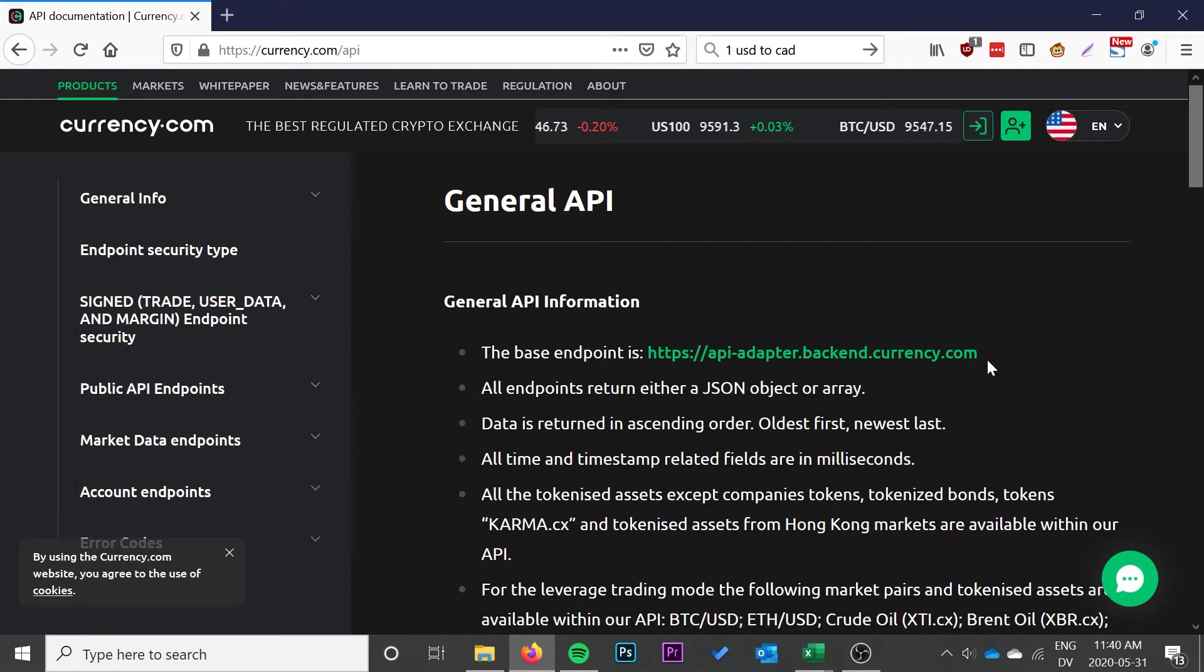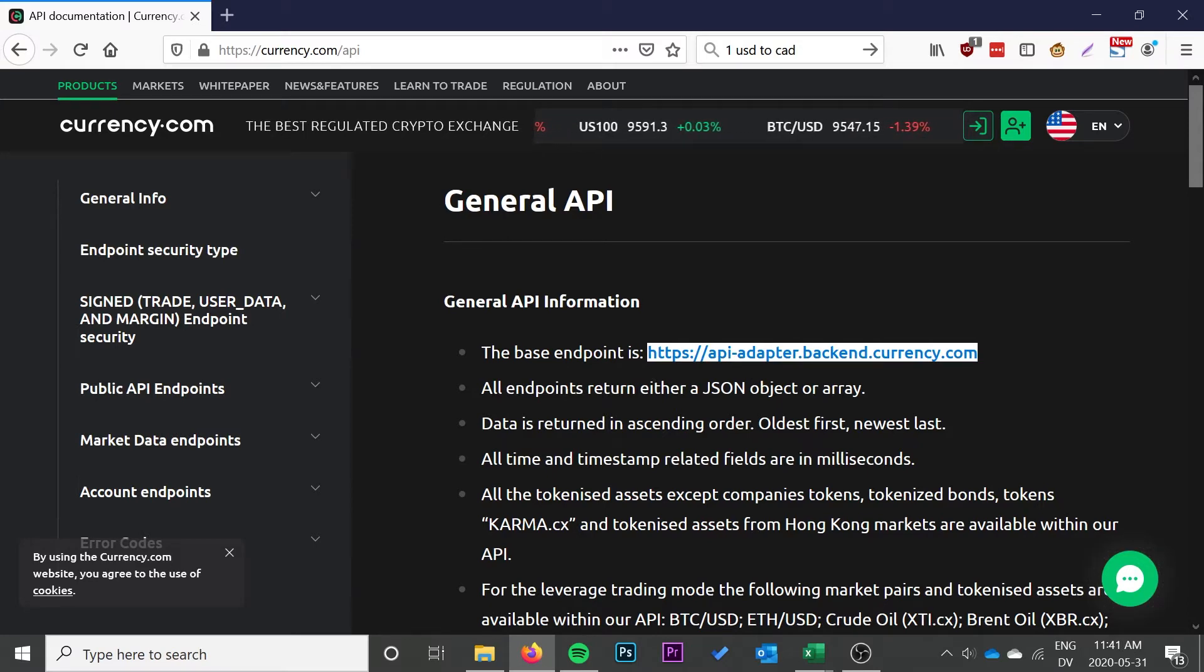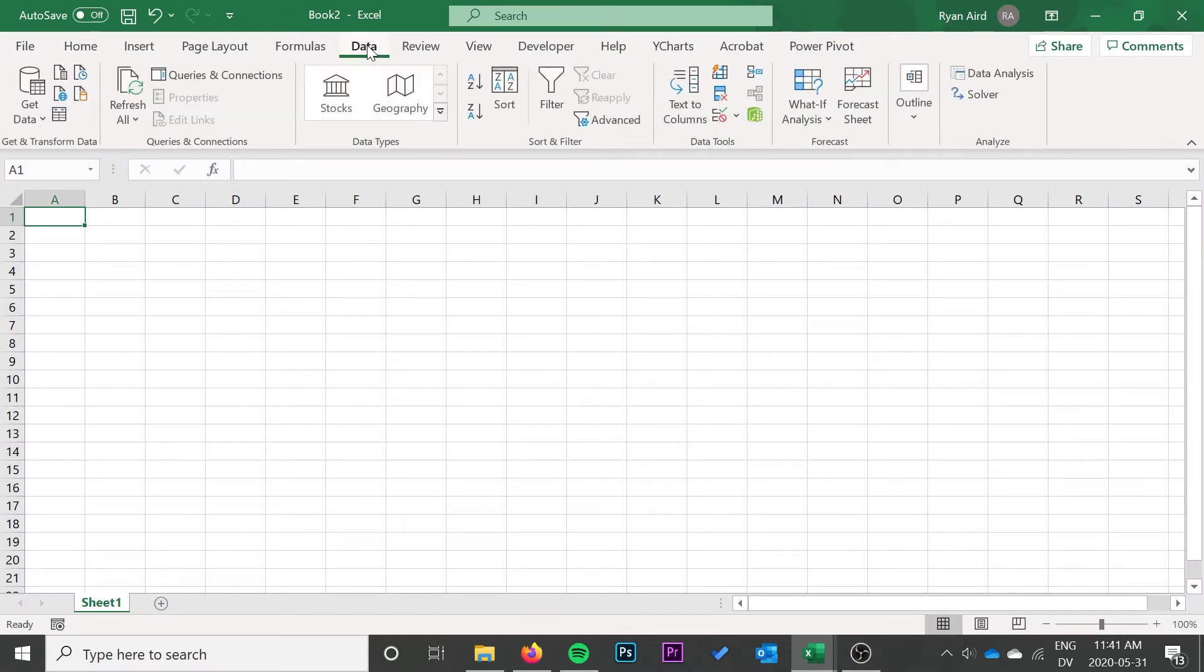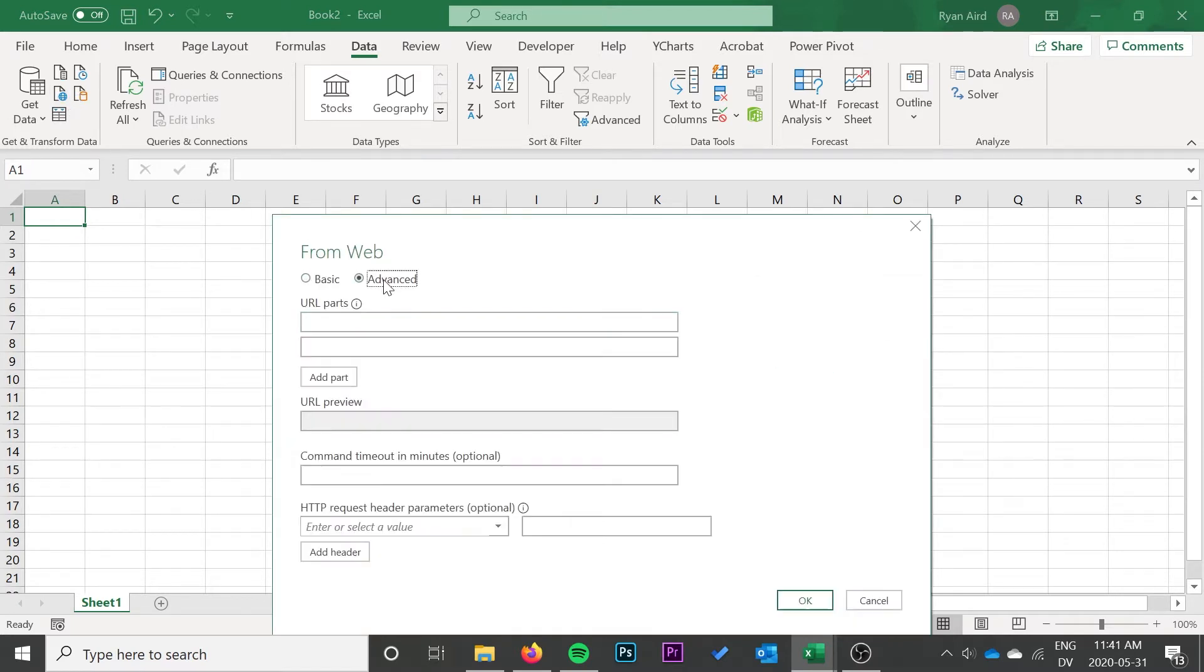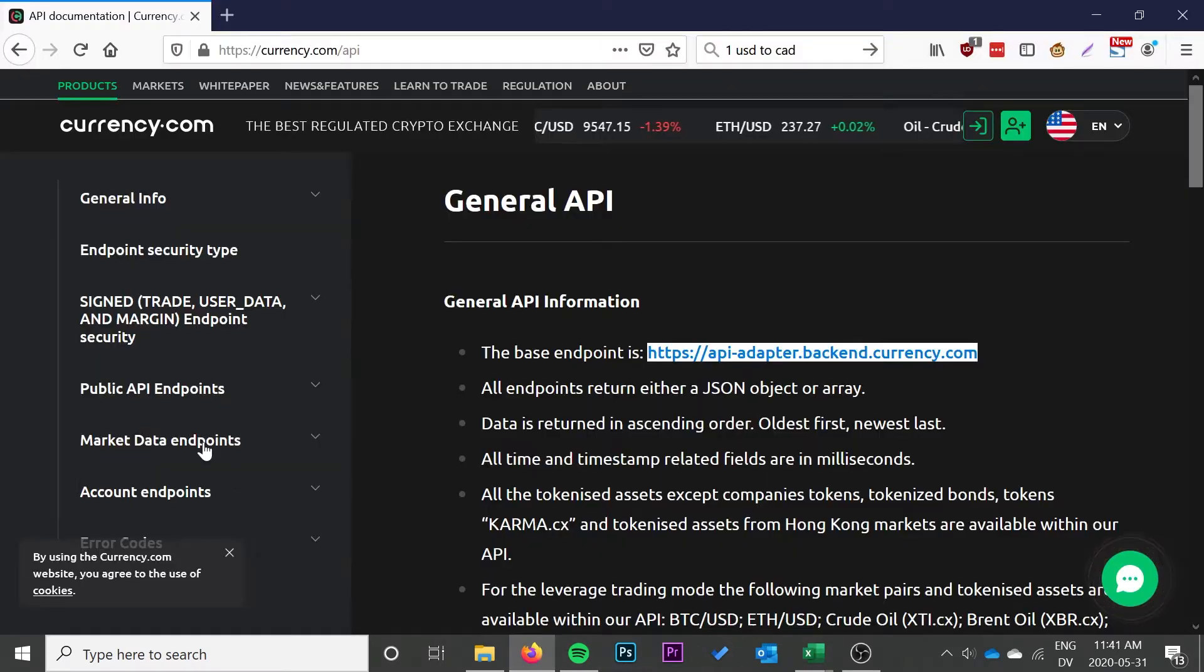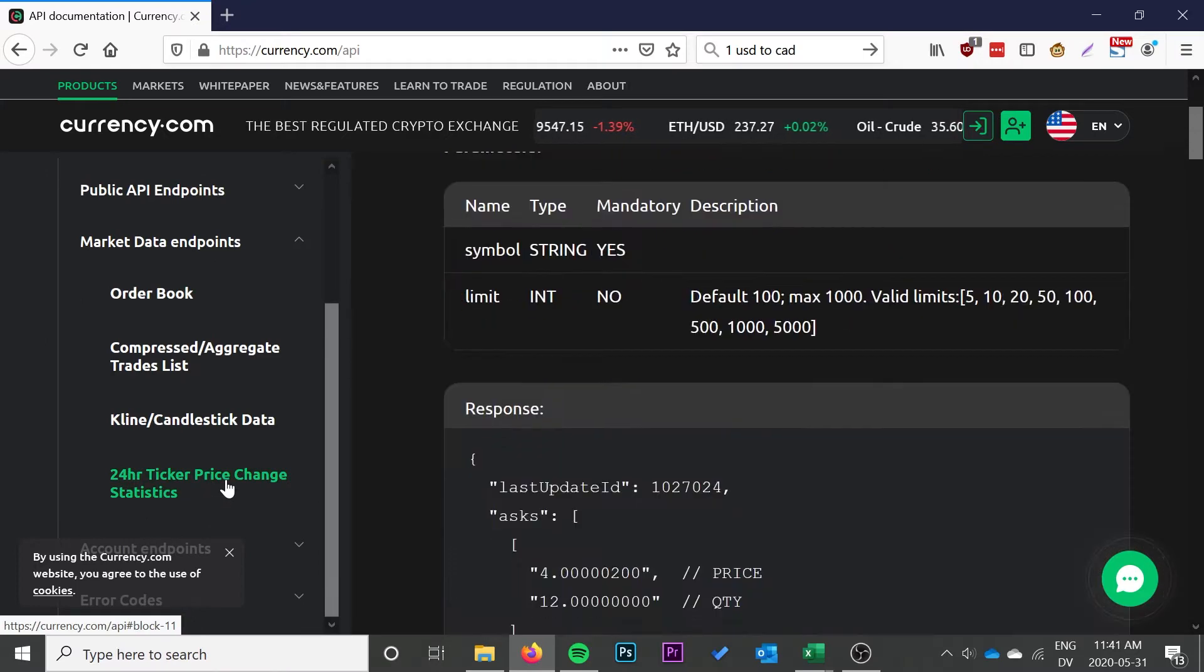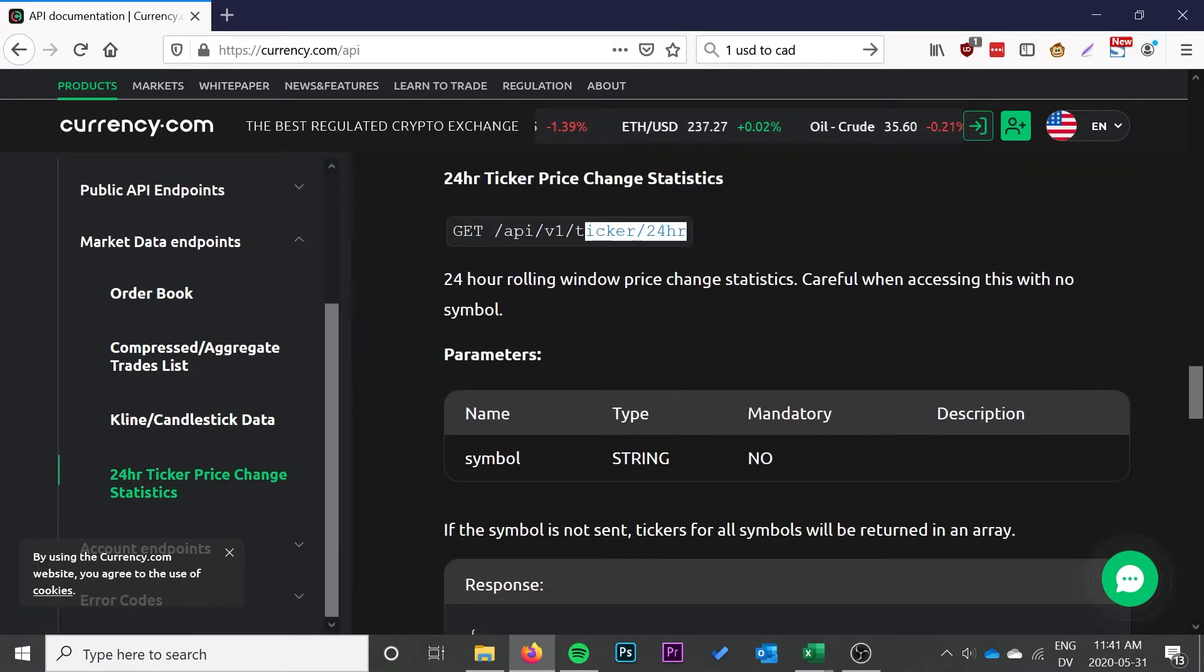The first step here is to copy the first part of the URL, which is api.adapter.backend.currency.com. Then go into Excel. When you get there, click on the Data tab and then click the From Web icon. Click Advanced so we can use the URL parts and paste that first part in there.